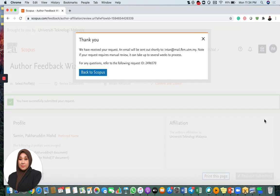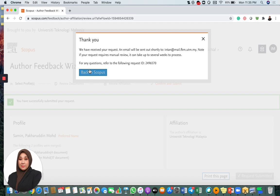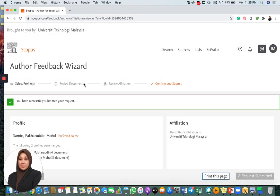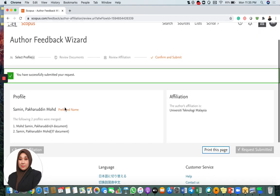It says here, thank you. We have received your request. Email will be sent shortly to your account to say that the submission, the request has been done. It will say that you have submitted your request successfully.